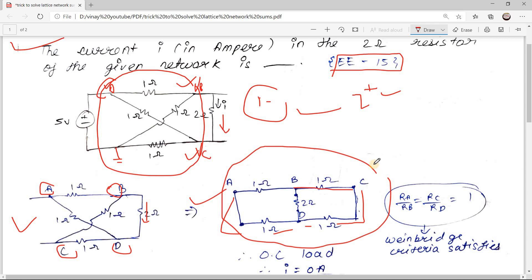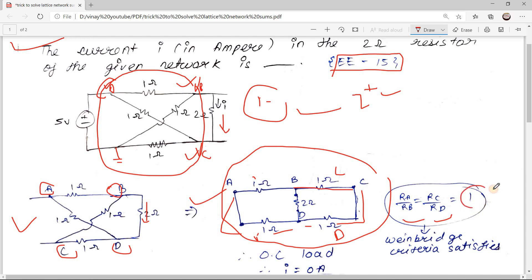If you see this network carefully, it is nothing but a Wheatstone bridge network. You need to check whether the network satisfies the Wheatstone bridge criteria. Here Ra/Rb equals 1 and Rc/Rd equals 1, so Ra/Rb equals Rc/Rd equals 1 — it satisfies the Wheatstone bridge criteria.